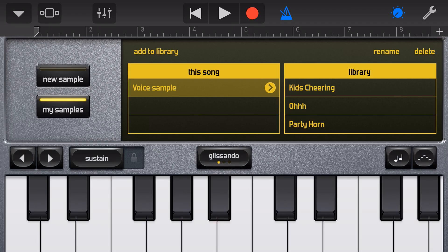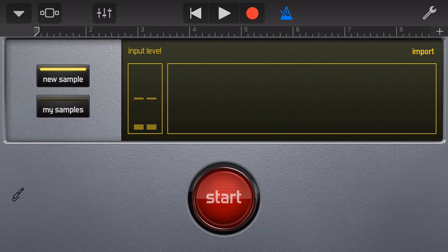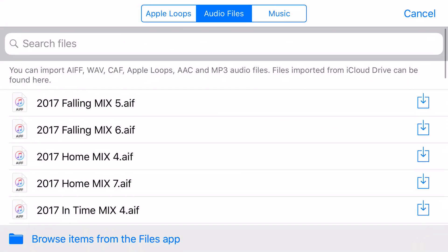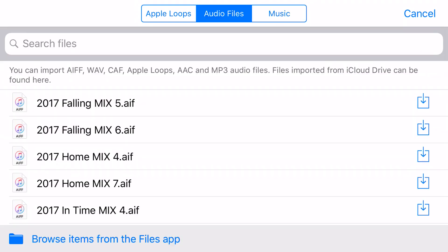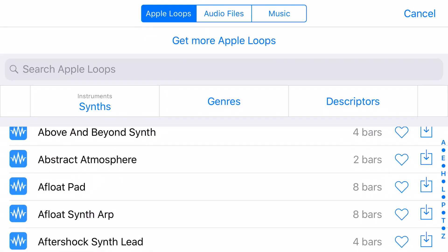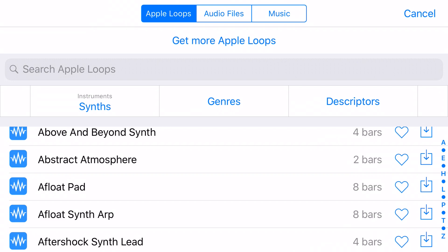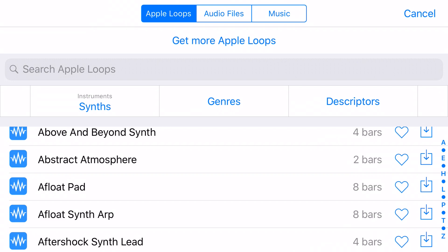We can choose to add this to our library by tapping Add to Library and hitting Done. This means we can use this sample in other GarageBand projects. One final cool trick is the import function — under New Sample we hit Import and now we can import from Apple Loops, audio files, or our own music files. We can tap to preview and then press the box on the right with the down arrow to import.